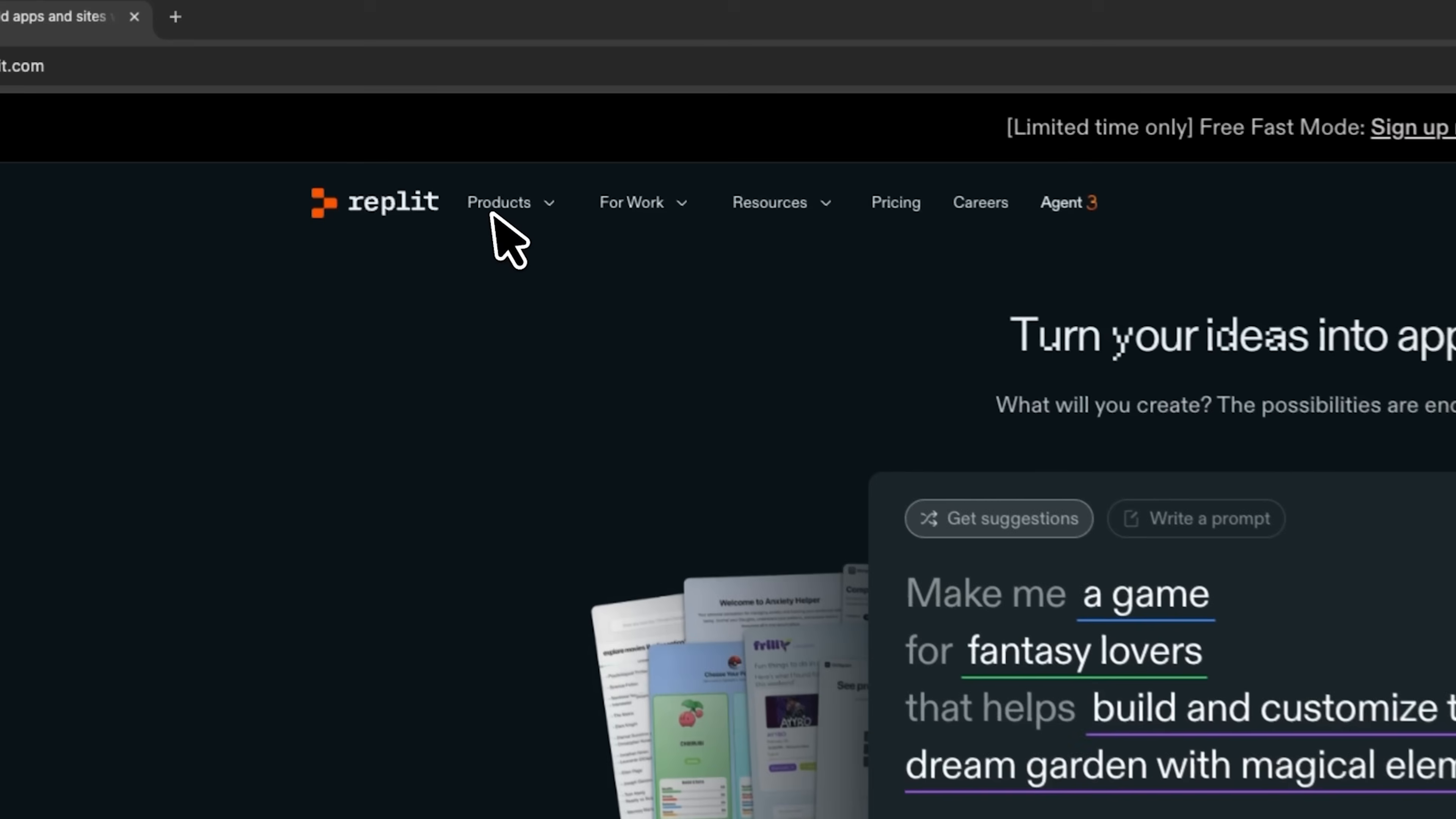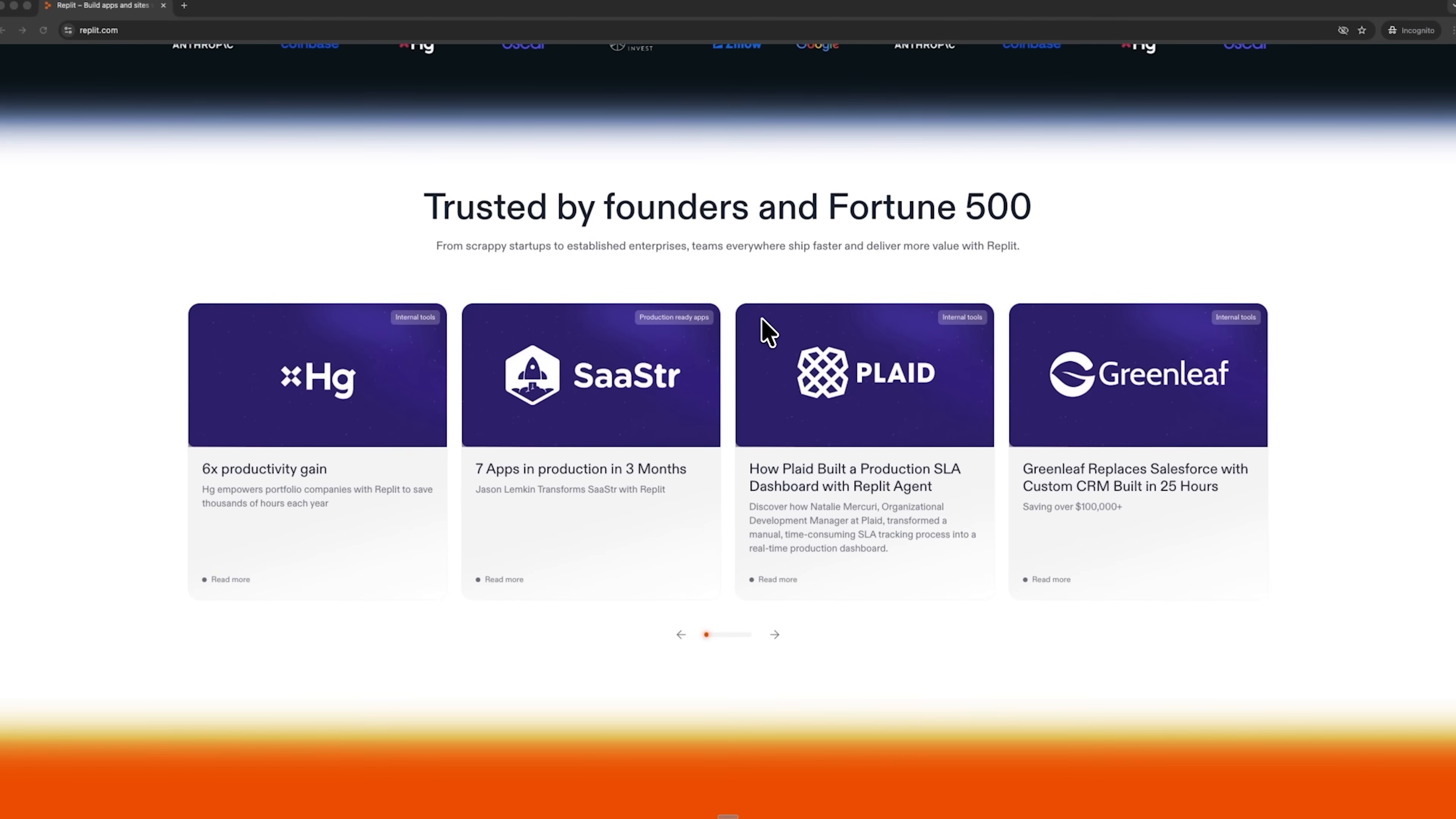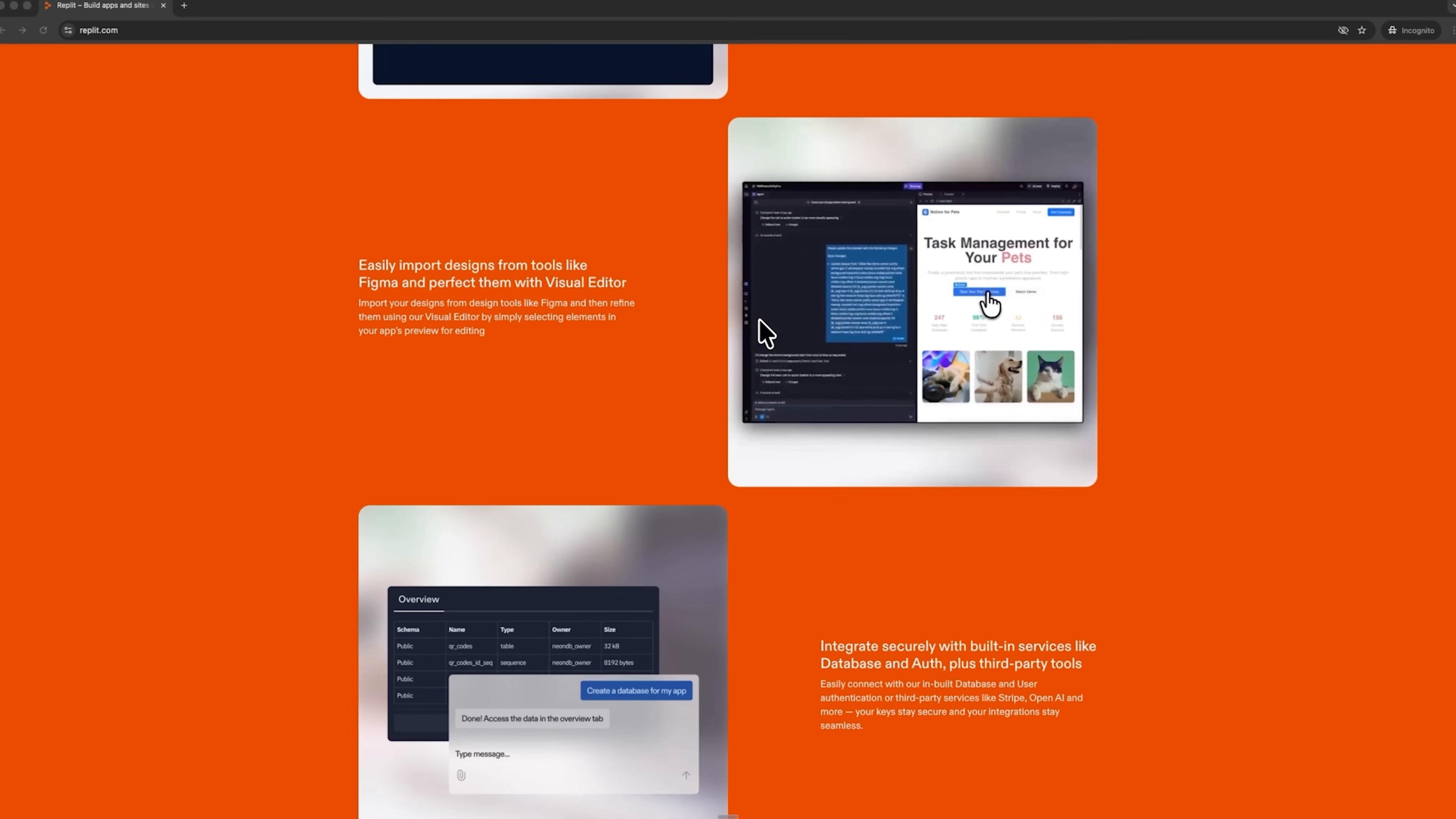Replit Agent is a revolutionary platform that combines development, hosting and deployment in one place. The best part is that you can build a real application, even if you have no programming experience at all. Literally anyone can convert their ideas into working projects. So what is it that truly makes this tool stand out?